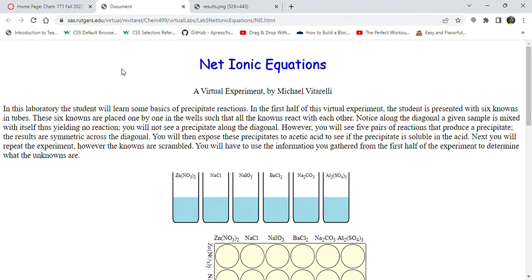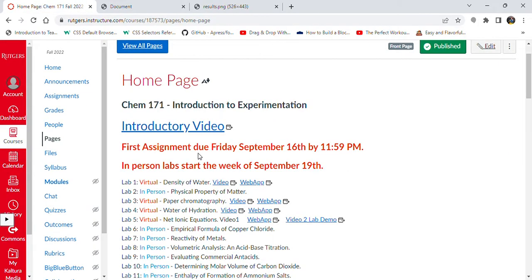Hello everyone. Today I'd like to talk about our net ionic equations virtual experiment. Before I discuss the experiment, I just want to let you know there are two videos for you to watch for this experiment. The one I'm recording now, and another video of a TA doing the experiment. They'll go over more theory related to the experiment and post lab questions.